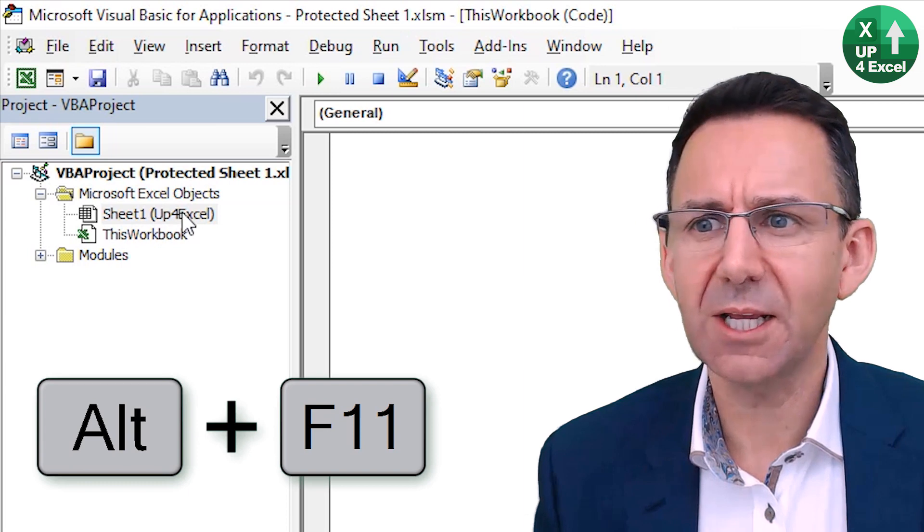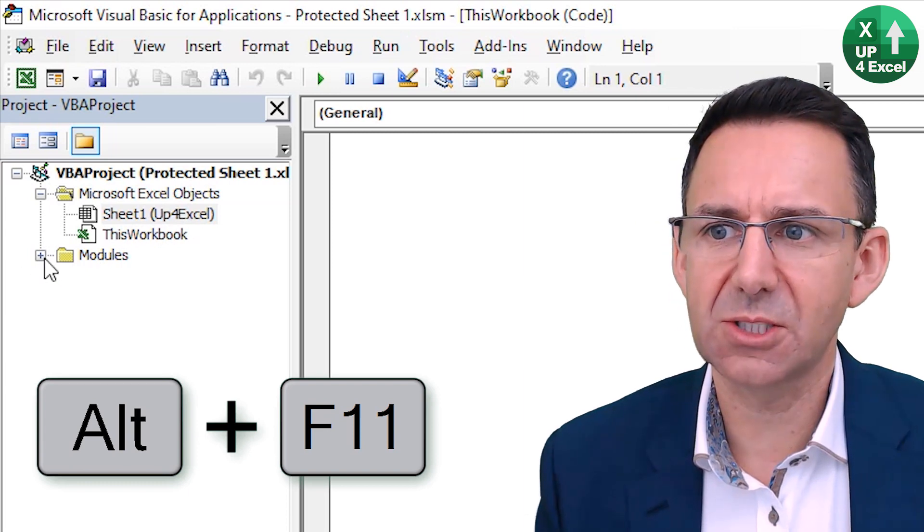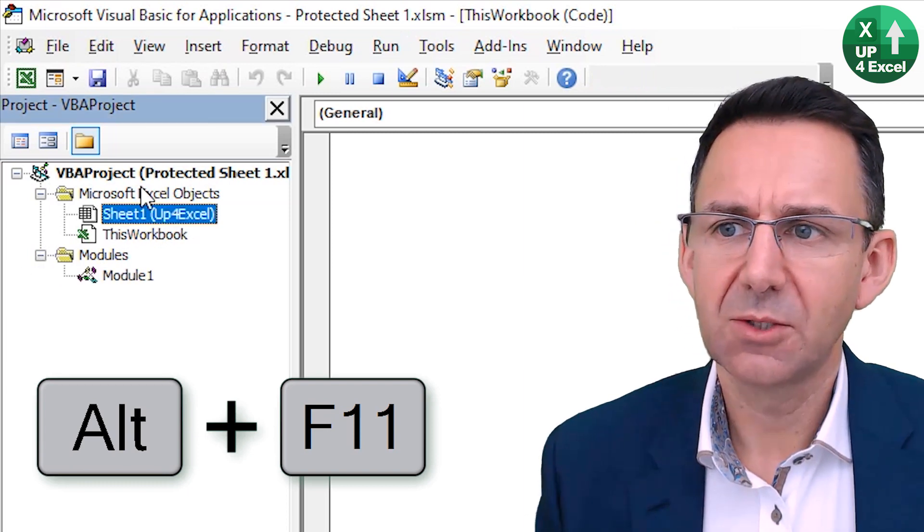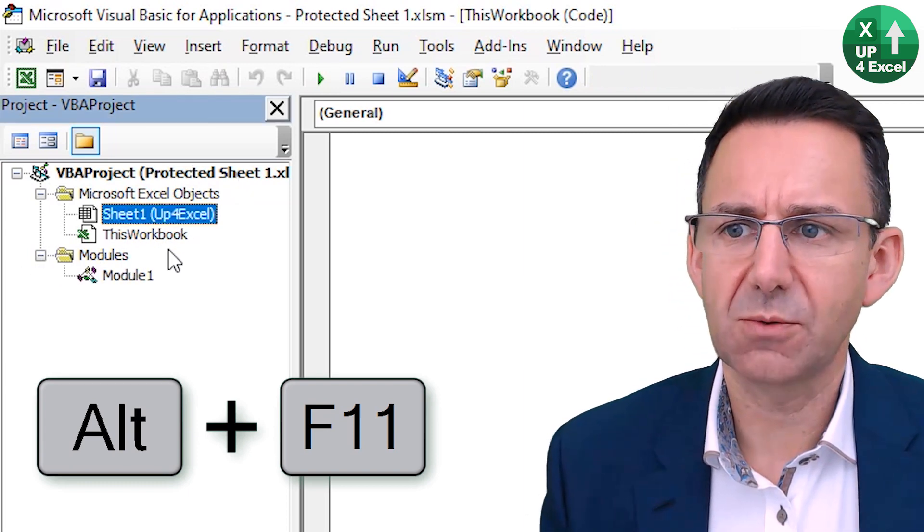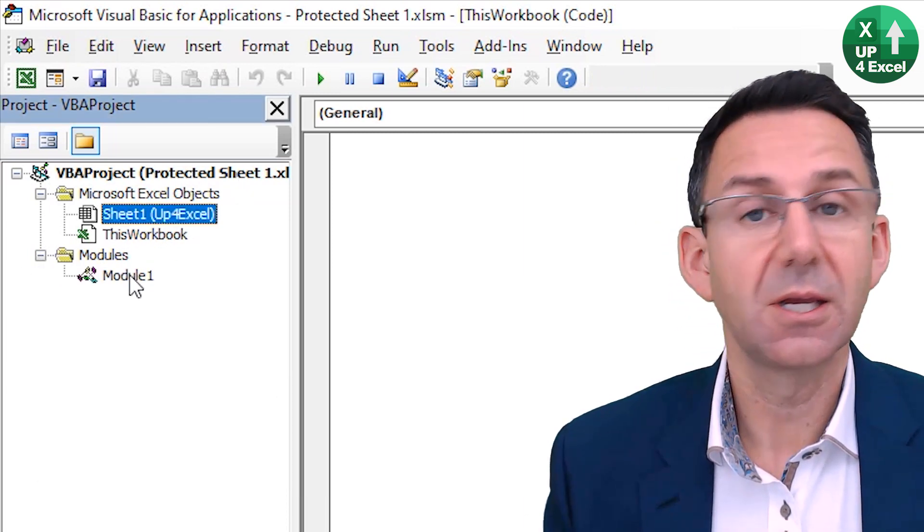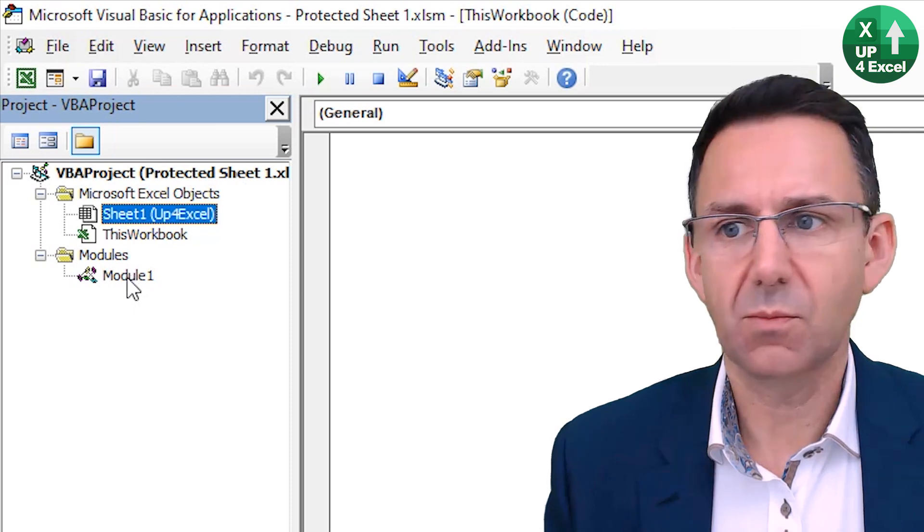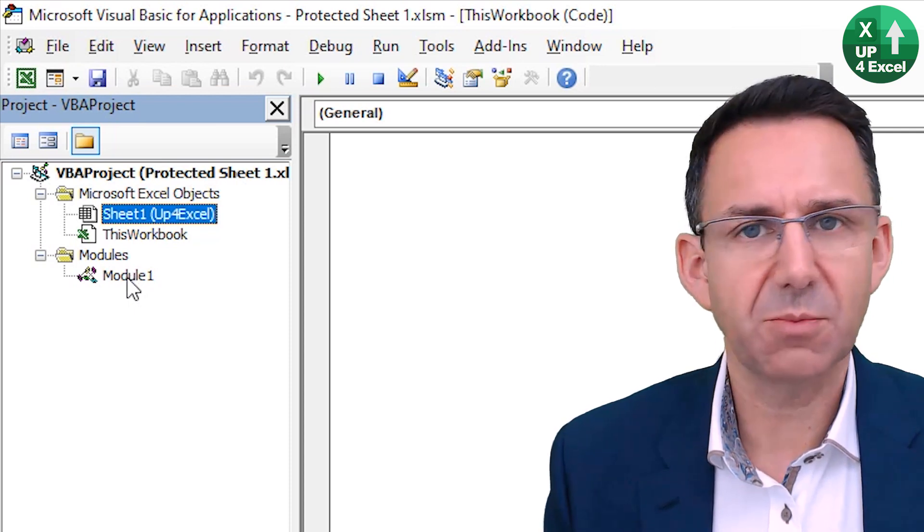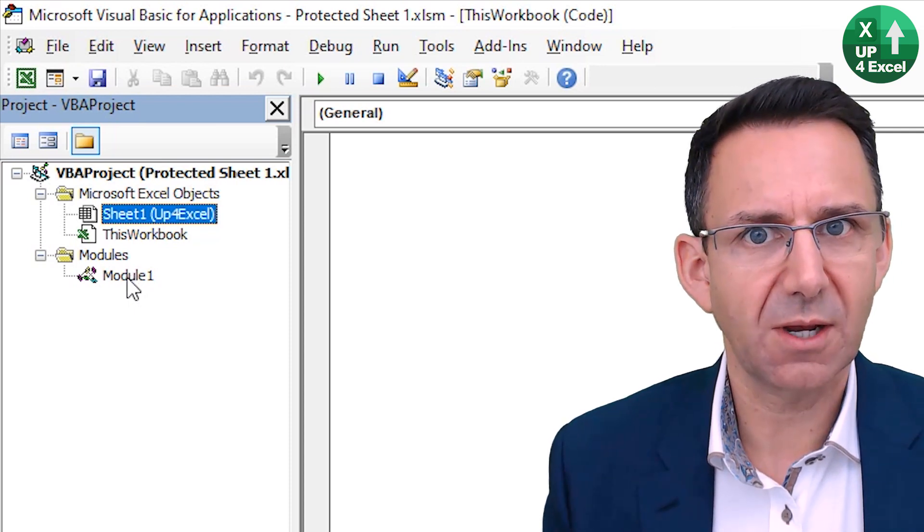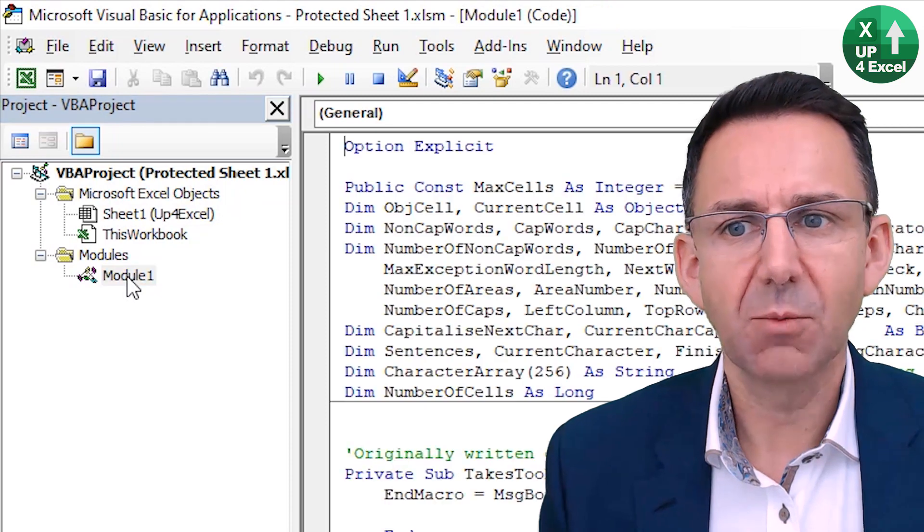And in here, there's likely to be, find your file, so protected sheet 1 in this case, go to one of the modules. Now, there might be several modules, so you have to check each one independently.